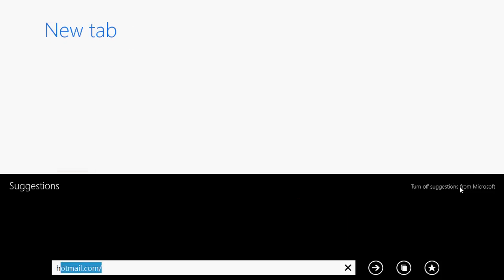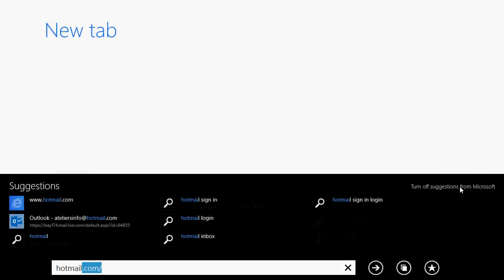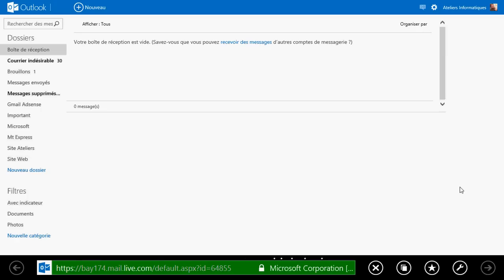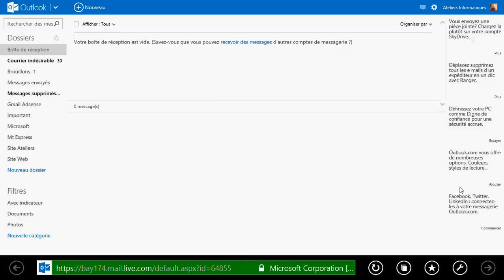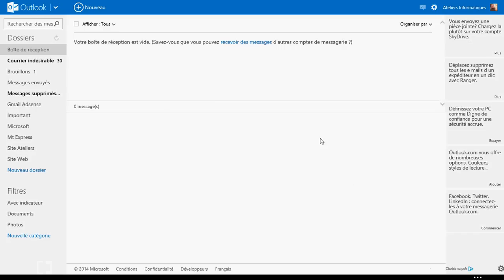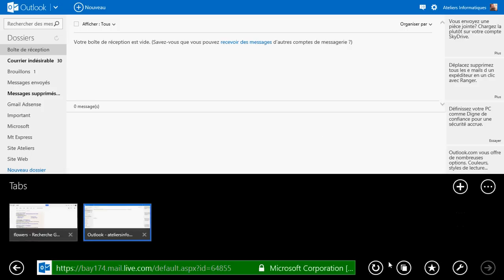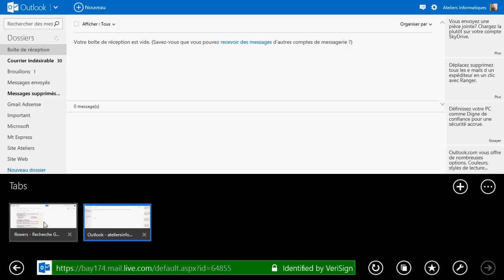Now I want to go to my Hotmail account. And here we go. Now I have my Hotmail open, and if I want to go back to my other pages, then I can simply go and right-click to get the tabs open.